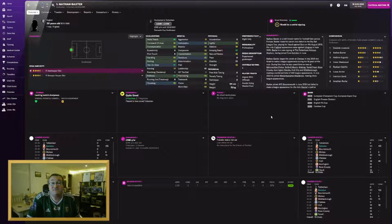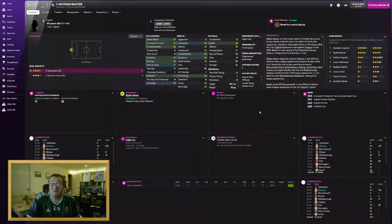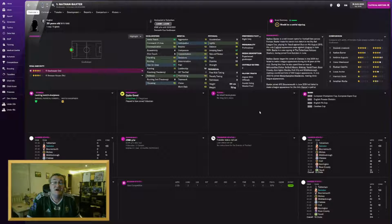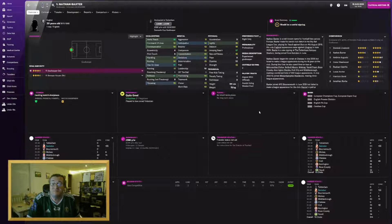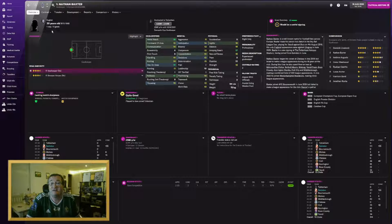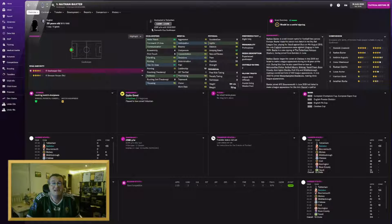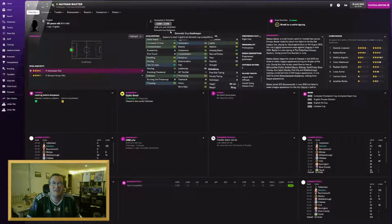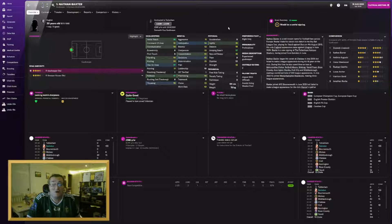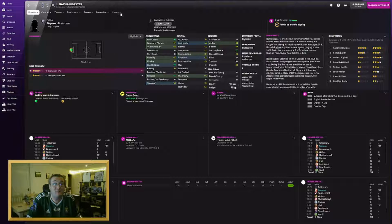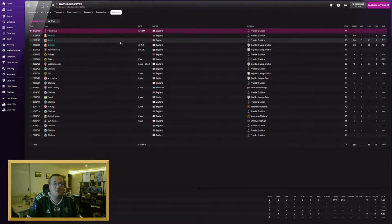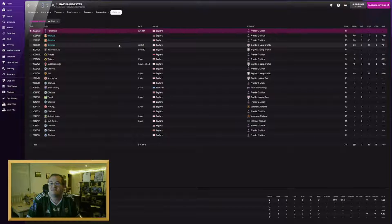The first man out the door, which is a surprise to many of you, shows just how deep the rebuild has gone. Nathan Baxter has joined Tottenham for 16 and a half million. He also won his first England cap the day before he left us.